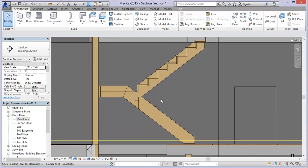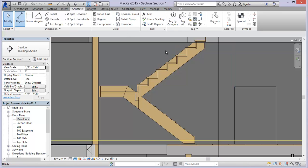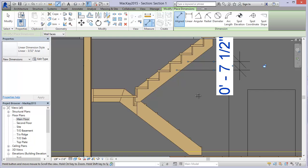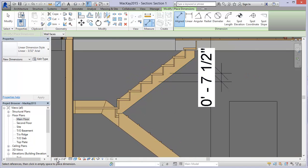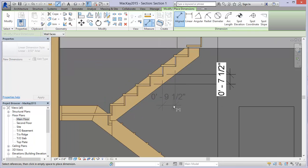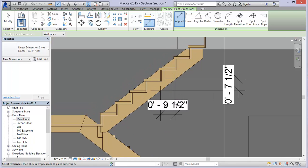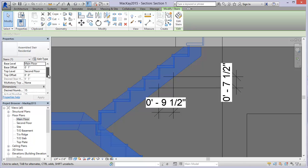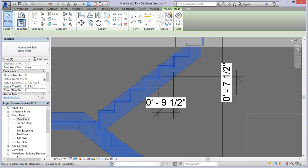Let's take a look at this and slap a couple dimensions on it quick. Come over to the Annotate tab and I'm just going to dimension the actual run - right now it's at seven and a half. I'll change the scale up a little bit and put in an actual depth here for the tread. If I select my stair now and come into the instance properties, I can actually change the desired number and you'll see some changes take place as soon as you make those changes.